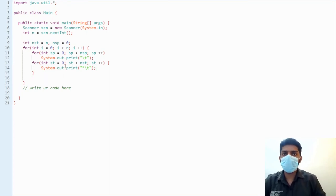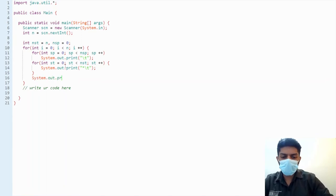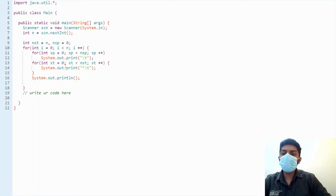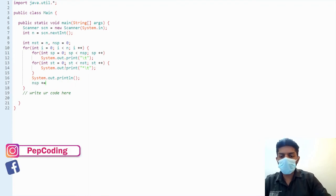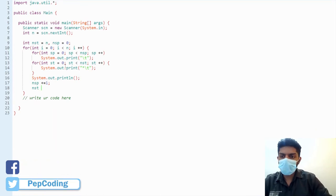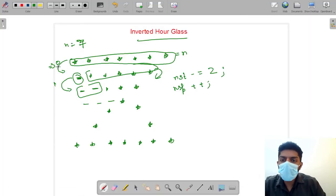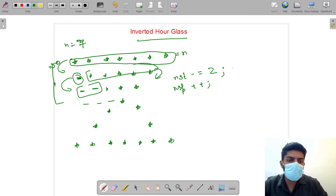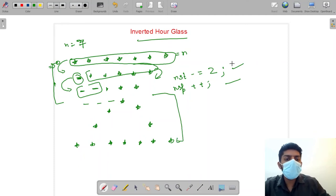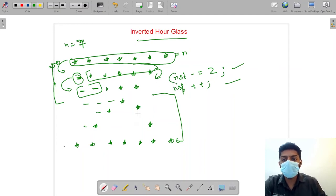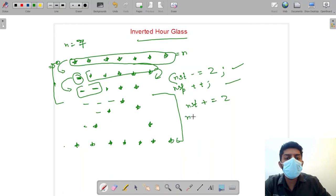After printing one row's spaces and stars, we move to the next line with System.out.println(). Before exiting the loop iteration, we update nst and nsp. From row 0 to n/2, nst decreases by two and nsp increases by one. But after n/2, the pattern reverses: nst increases by two and nsp decrements by one.